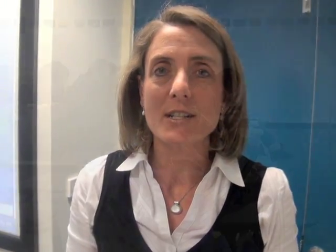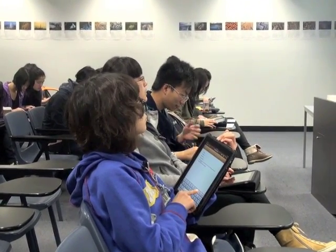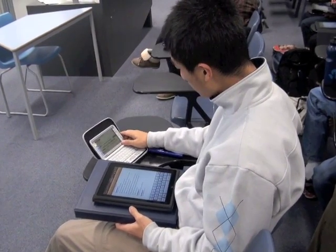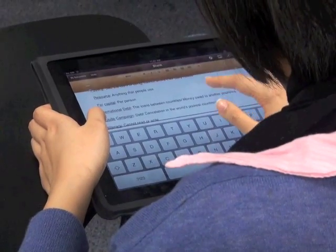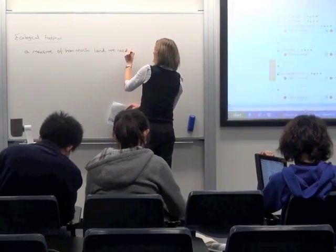Today students have been working on developing their glossary, which they do each lesson — they keep a list of subject-specific terms on their iPad that they add to each lesson. We've also been looking at the concept of the ecological footprint, so students have logged on to a website where they can use a calculator to calculate their personal ecological footprint and research ways of reducing it.